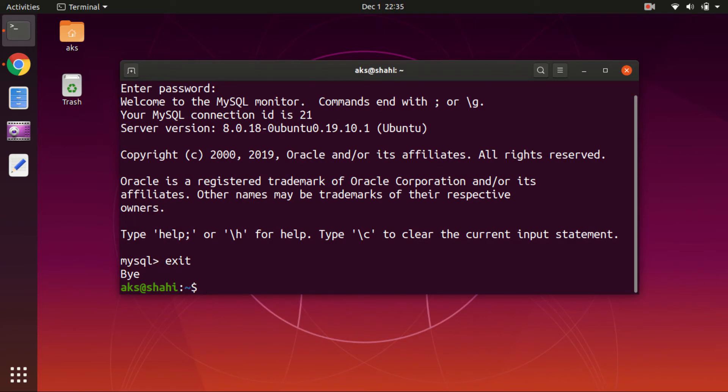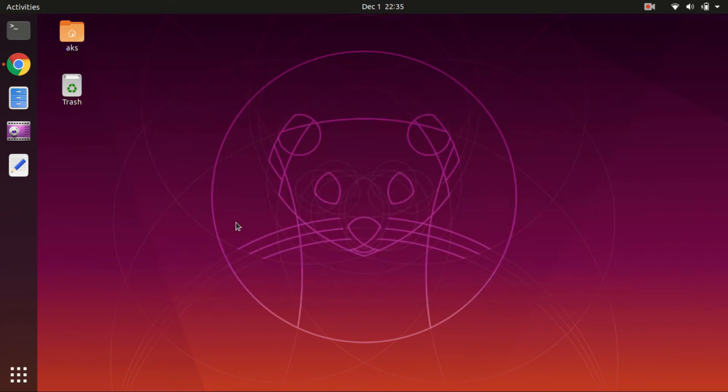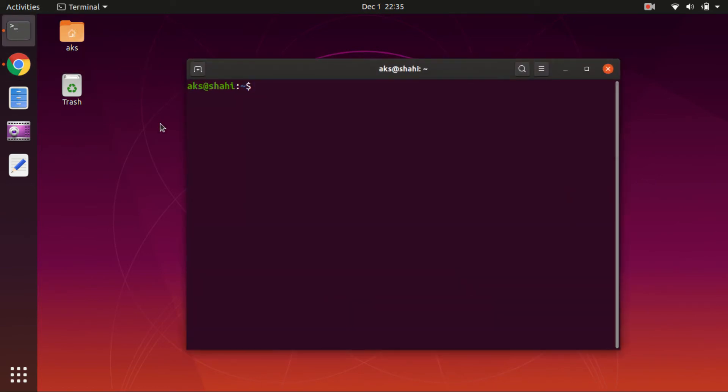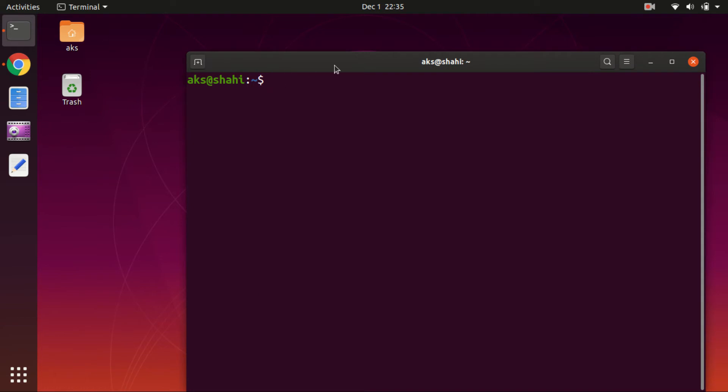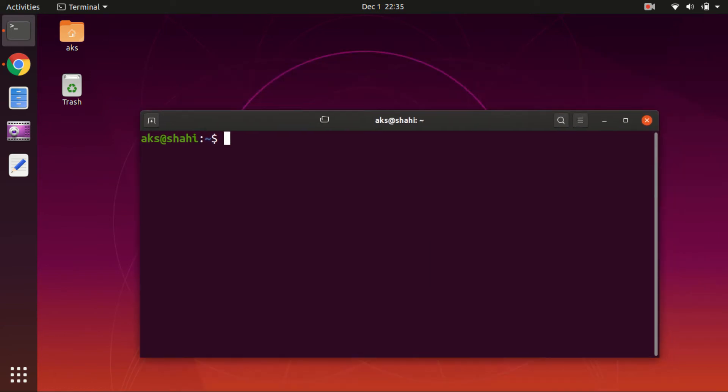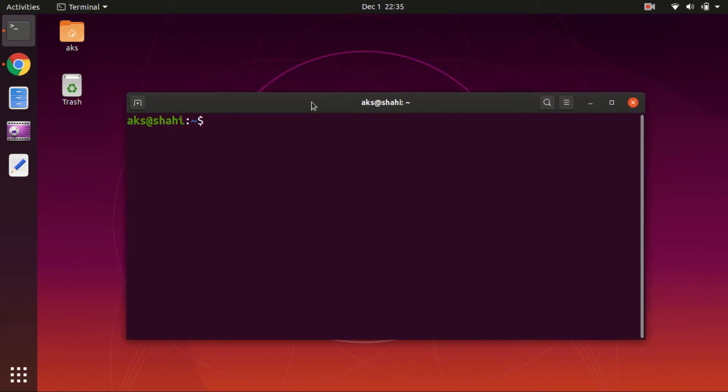But if you haven't, then you will have to alter the password for root user. To do so, simply execute the following command - it's very easy. Simply type sudo mysql, hit enter, and type in the password for this user.